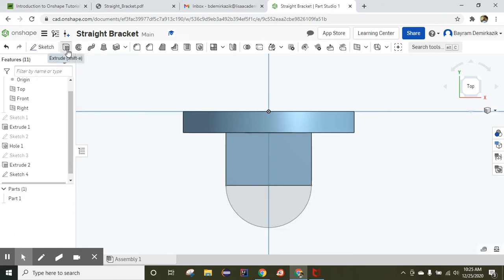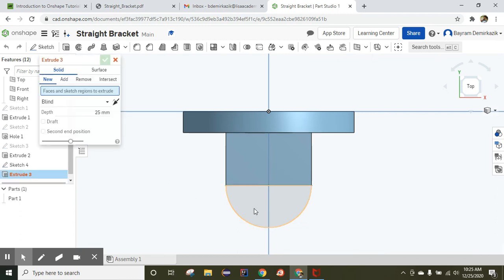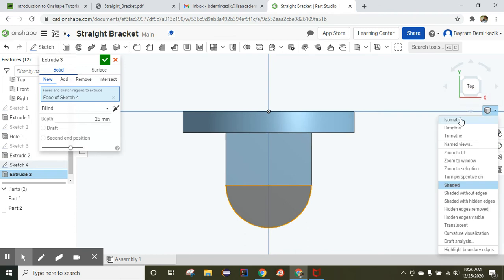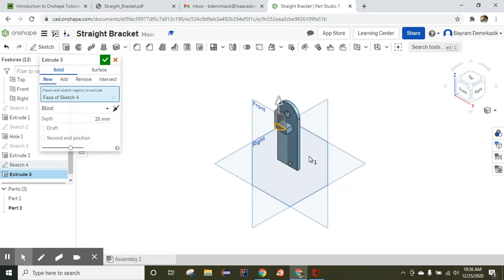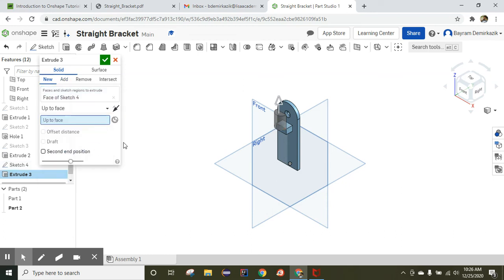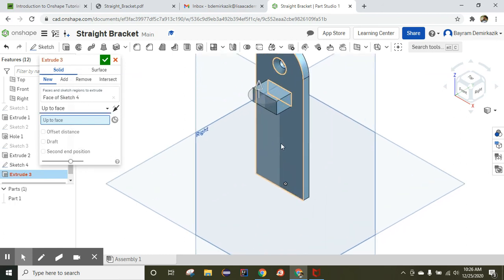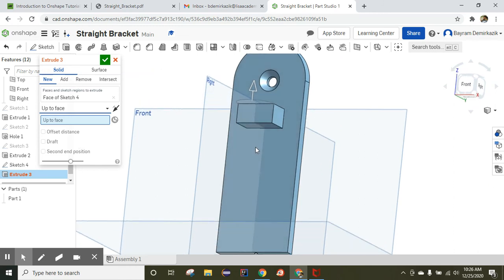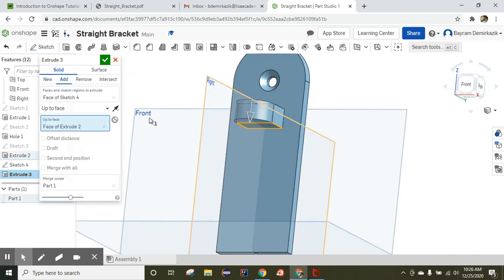Use extrude and choose this entity. In isometric view, instead of blind, change it to up to face. Zoom in — up to face, selecting this face here. That's better — it is completed.